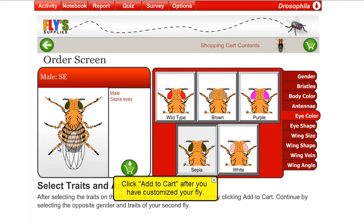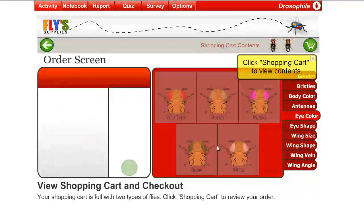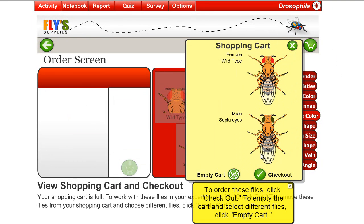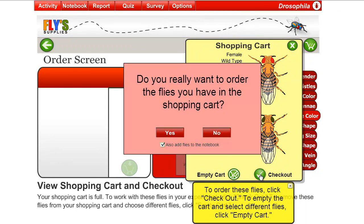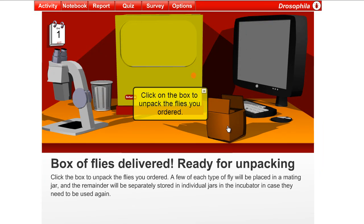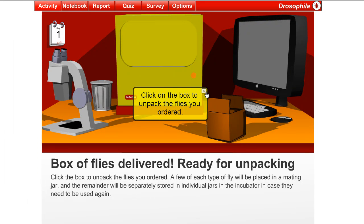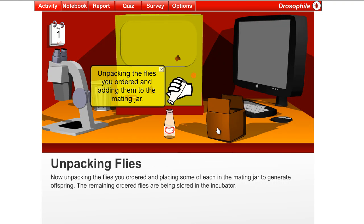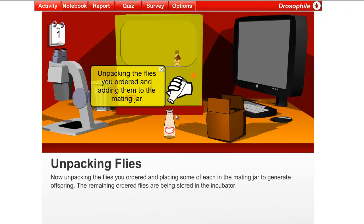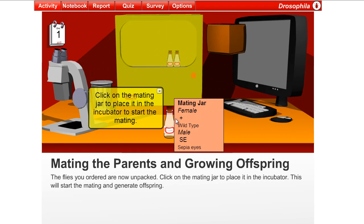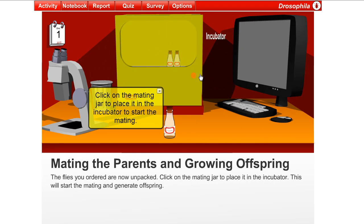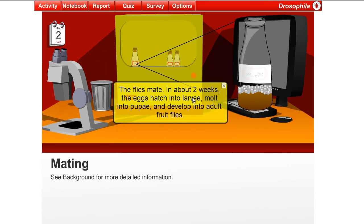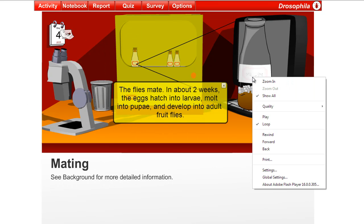And you can see the difference between the male and the female if you look closely at the pictures here. So when you look in your shopping cart, you'll see here that you have a female wild-type and a male sepia-eyed. So we'll check out and say yes, and bada bing, bada boom, FedEx works pretty fast. We'll be able to see the flies here arrive. We'll unpack them, and you put the males and the female, or male and female, in a mating jar, where then nature takes its course, and they will start producing some babies.